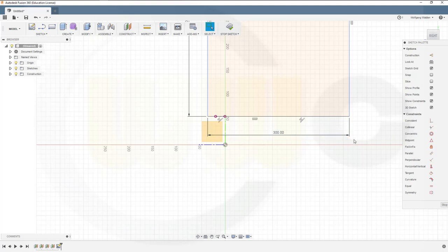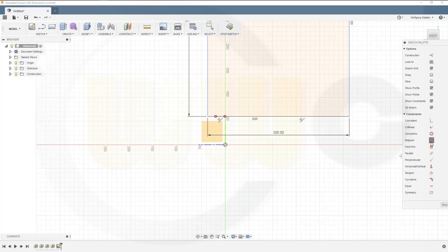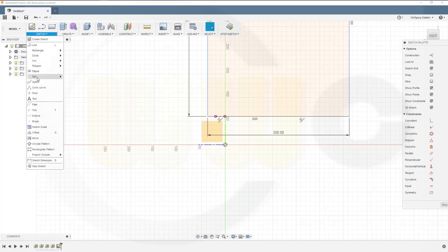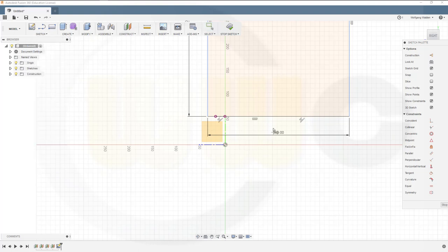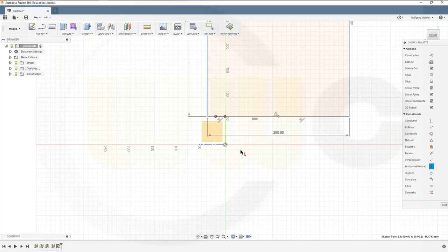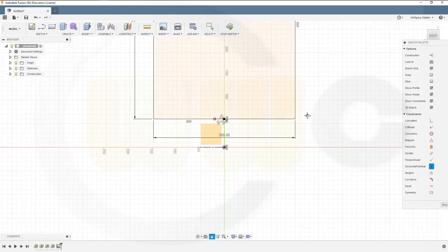But I want to make it symmetric. I could make a point and use the midpoint. Now make this midpoint constraint, this one, the midpoint. And then I could align this point and that point right here.